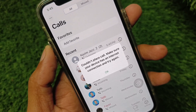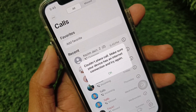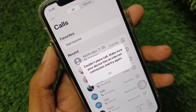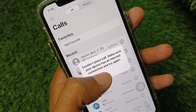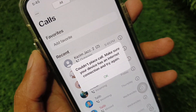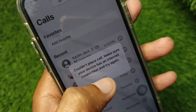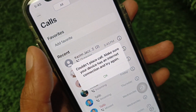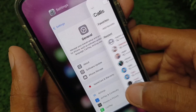Welcome back to my YouTube channel. In this video, I will show you how to fix a WhatsApp audio or video call not working on iPhone. When you try to make an audio or video call and you are facing the issue 'could not place call, make sure your device has an internet connection and try again,' I will help you fix this.